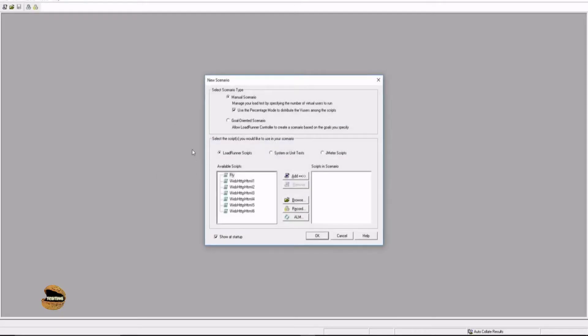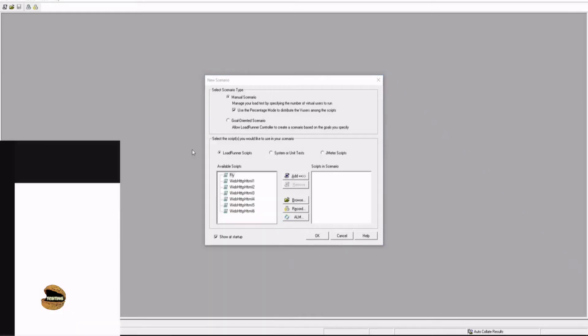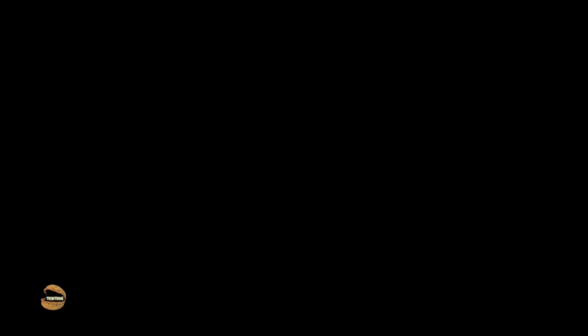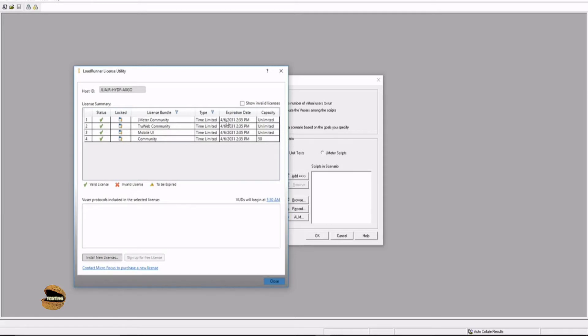Before we talk about this window, let me quickly showcase what exactly is the LoadRunner license utility. Click on this particular window and say yes to it. You would be shown with a window which is going to show you the list of your available licenses right now. I'm using a community license which is available for unlimited in terms of all these protocols. There is expiration - it's going to be expiring in two months time, which is 60 days.